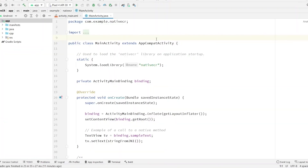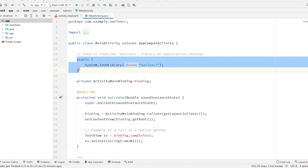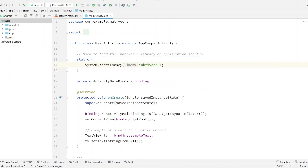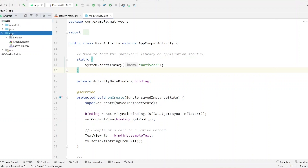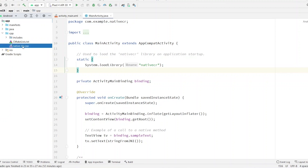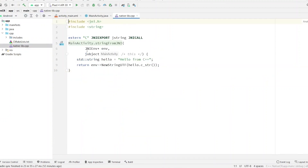After the project is built, the first thing you will see is a static block. In the static block, the native library will be loaded before the Activity is shown to the user. In the left pane you will see a new directory — C++ / cpp — and then we have `native-lib.cpp`. Head over to that.